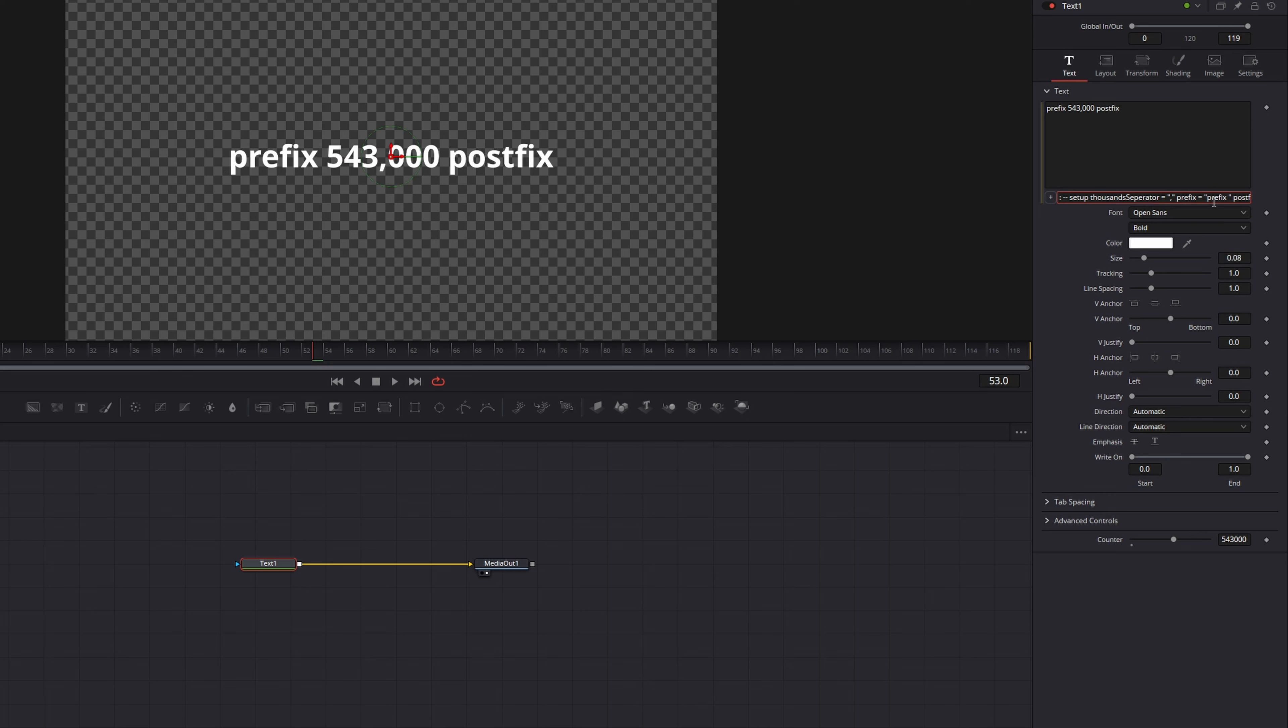In the next step we will animate our counter. Make sure your text node is still selected and move the playhead in the timeline to the frame where you want to counter to start increasing. I will put it at frame 6. Then on the counter slider press the keyframing icon and move the slider to the start.